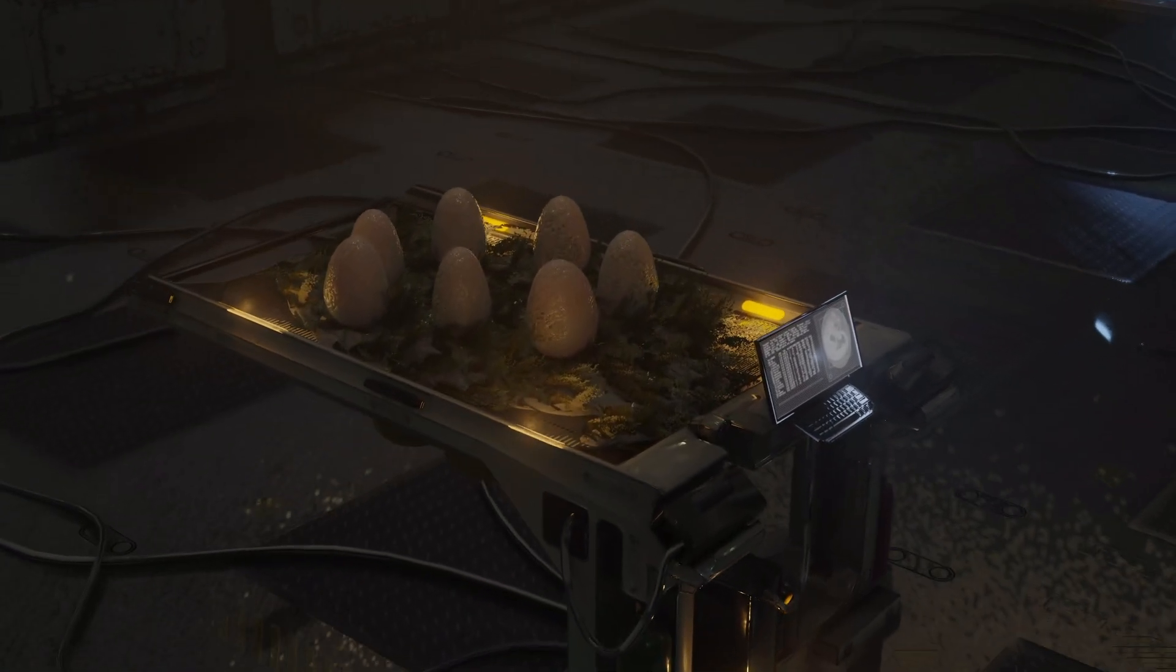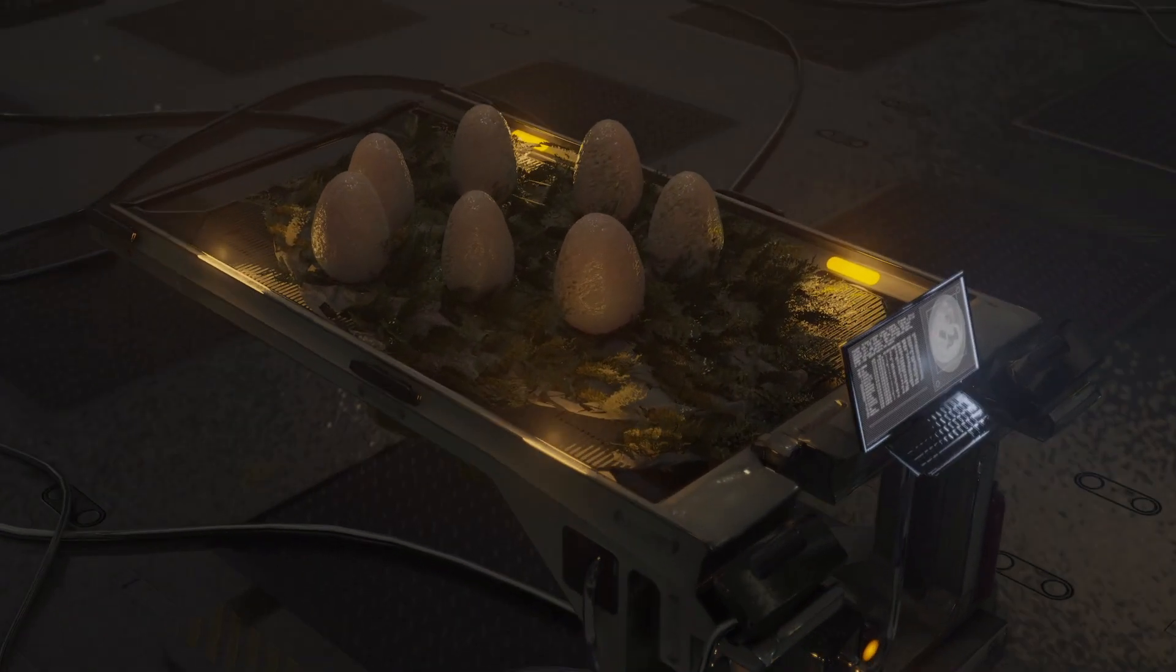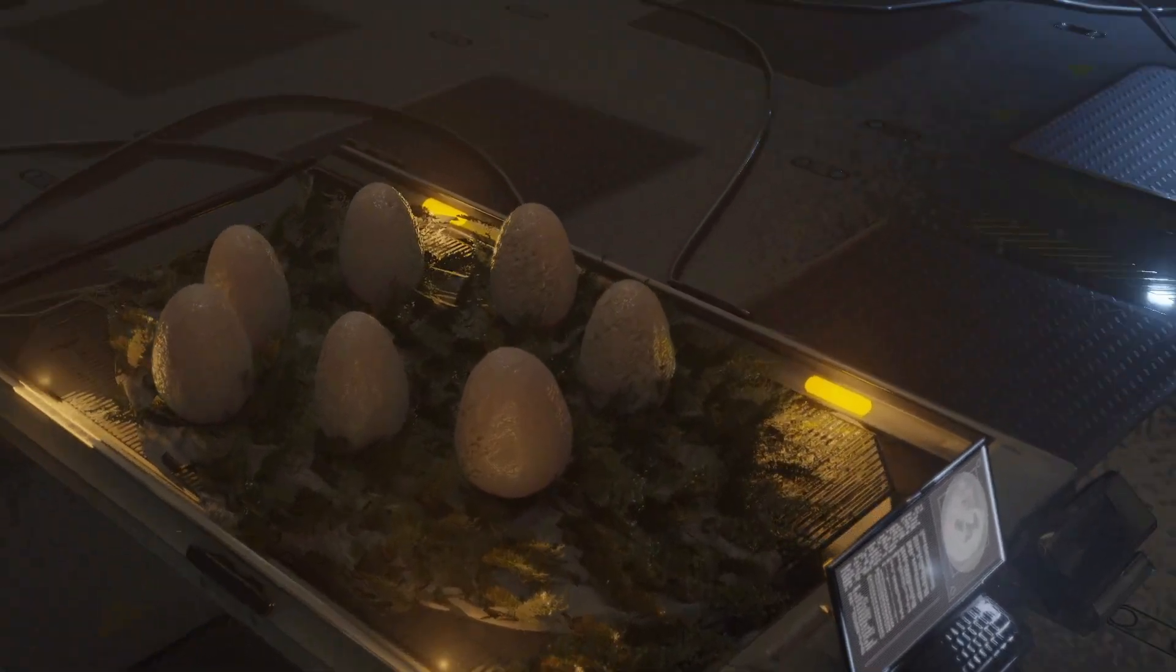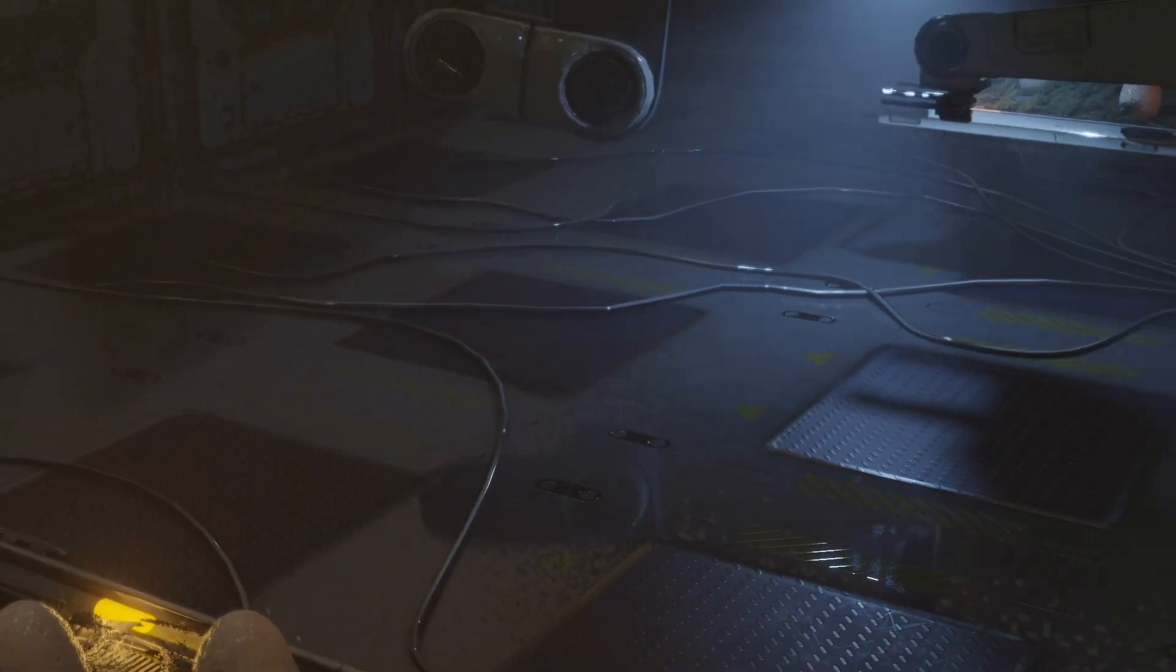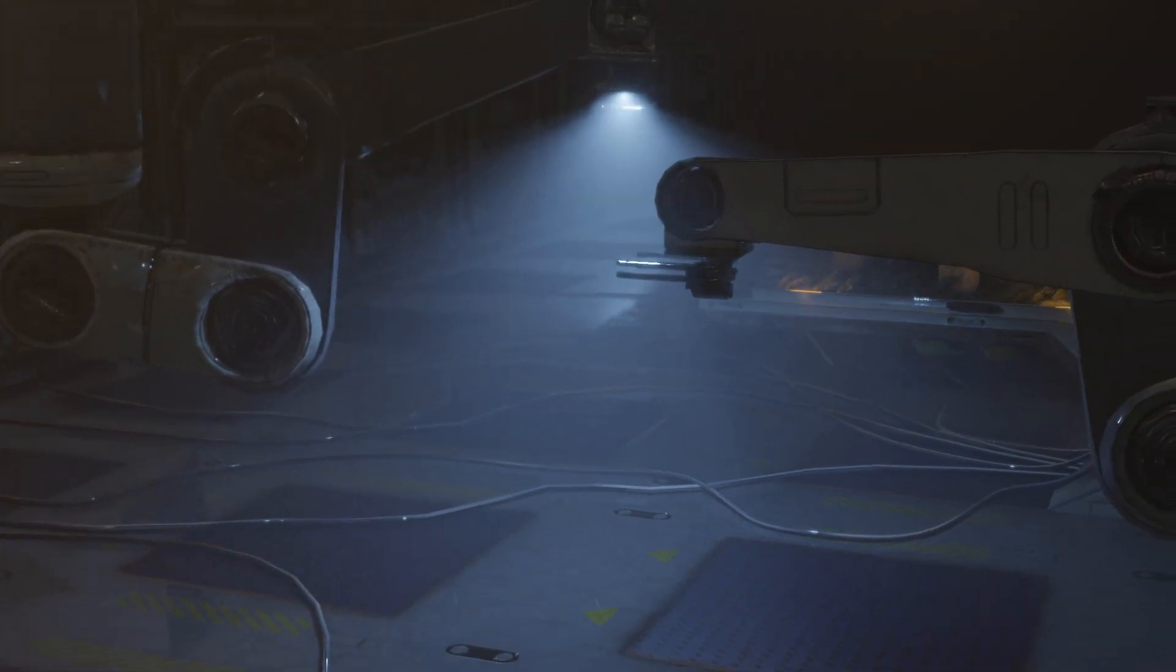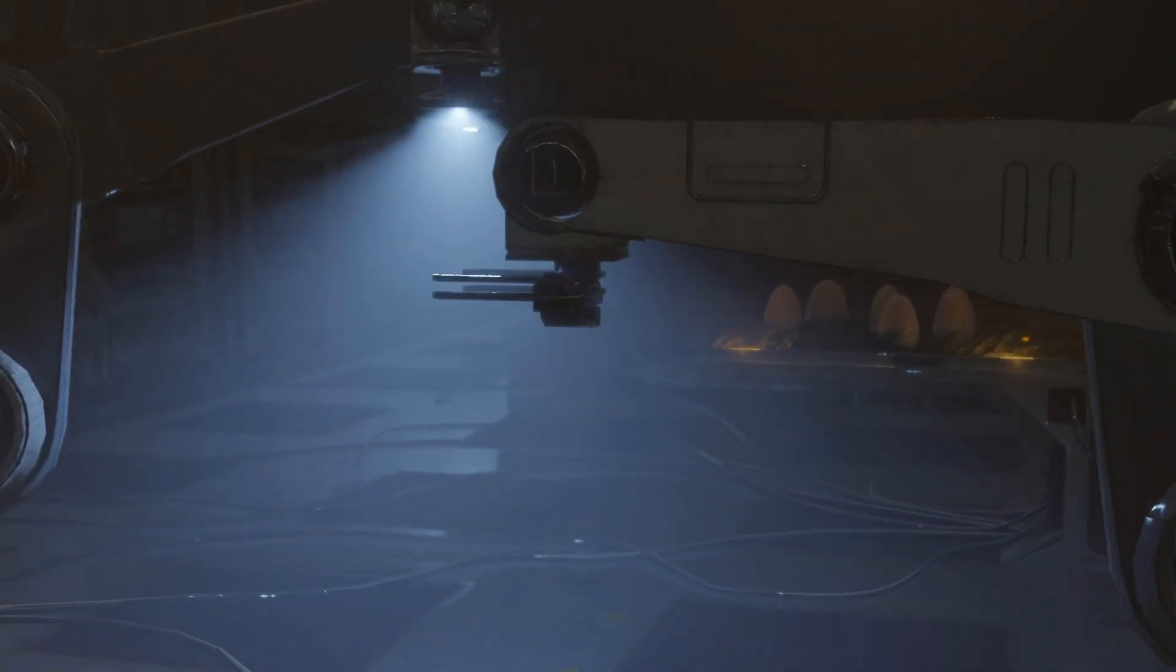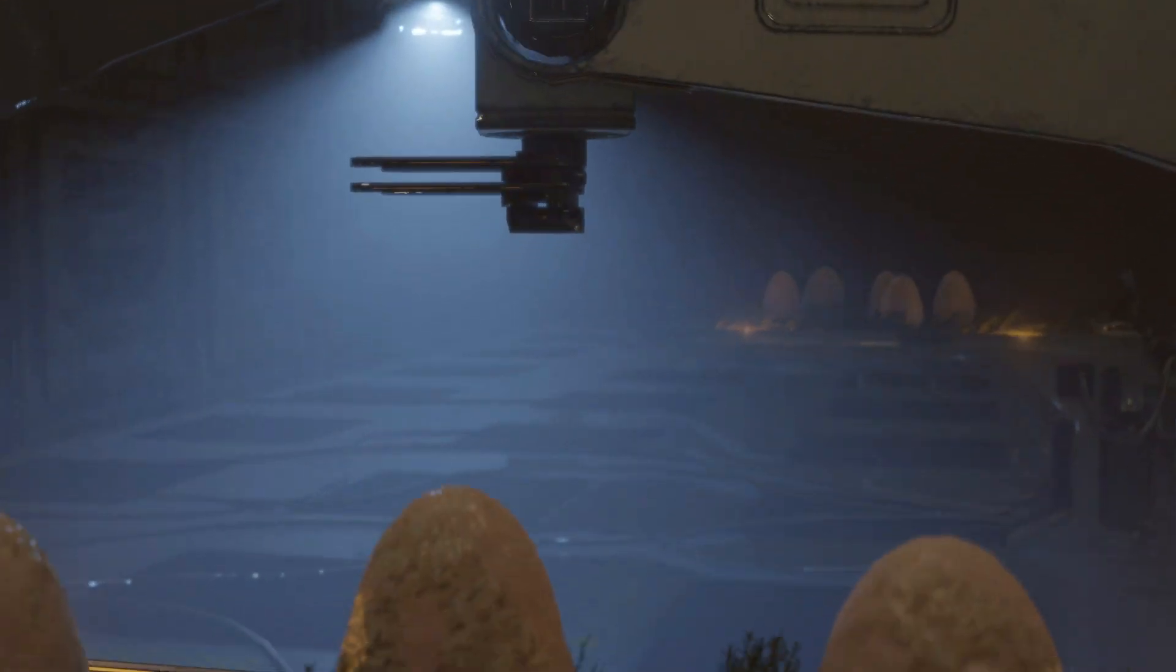I just released a short 3D animation on my channel, and in this video I'm going to give you a look into the creation of the shader that I used for the egg.